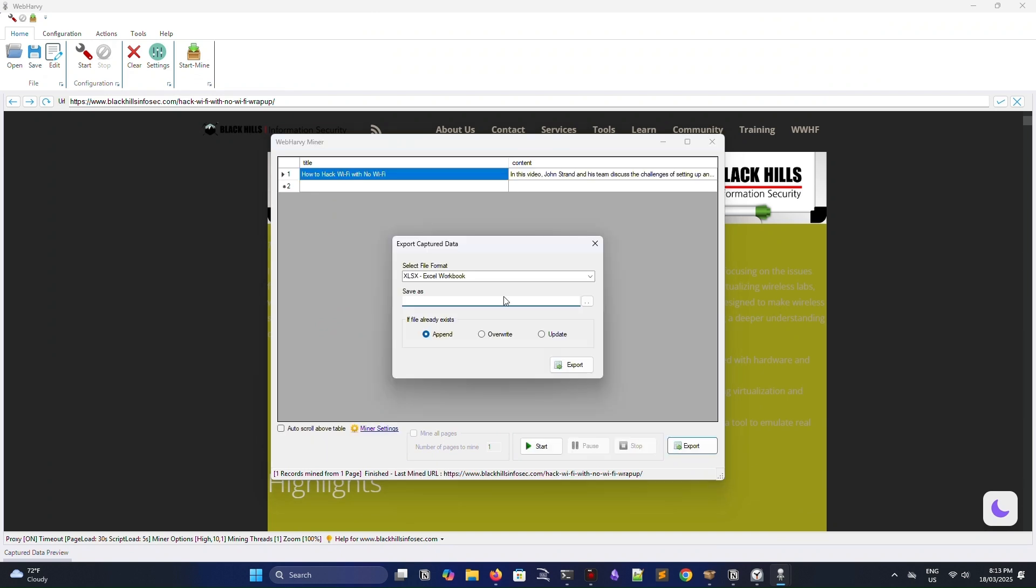Just like we did before, I am going to save our scrape data to a file. And that is the end of the video, guys. That's how easy it is to scrape data with this no-code web scraping tool, WebHarvey.